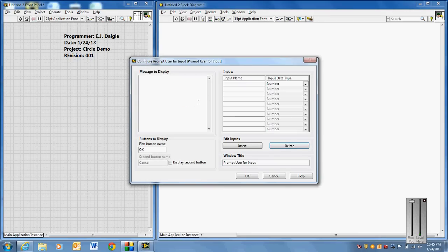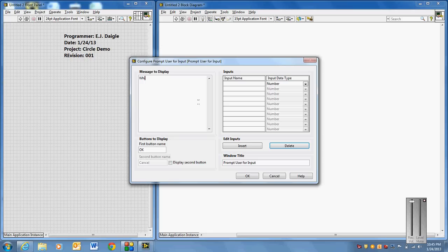Place that up here. And we're going to have the user select which calculation they want to perform. We're going to do some real quick circle calculations, area and circumference. So the most basic of circle calculations is what we'll do. So let's say, which, or select the calculation, the circle calculation to perform.